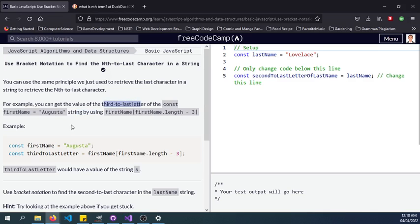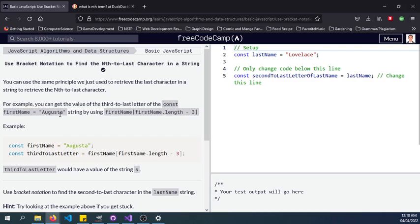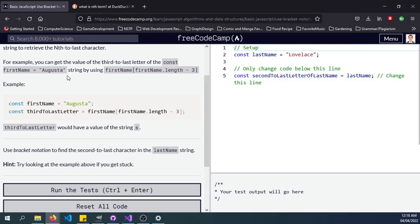So we have third-to-last letter, counting as 0, 1, 2. That's the letter S. Because this is the last letter which is A, and one, two, three, we are targeting the letter S.